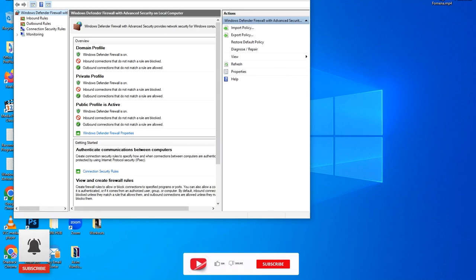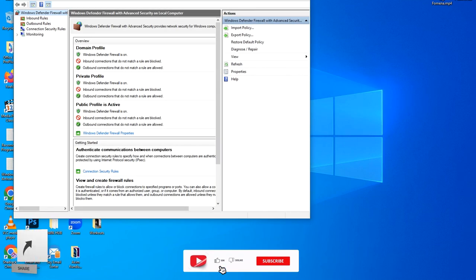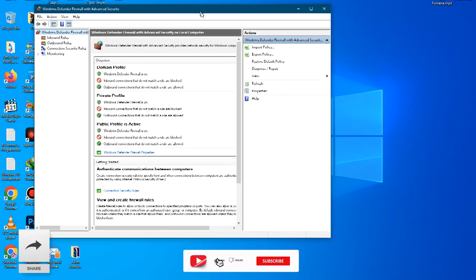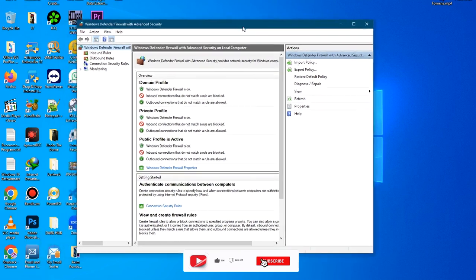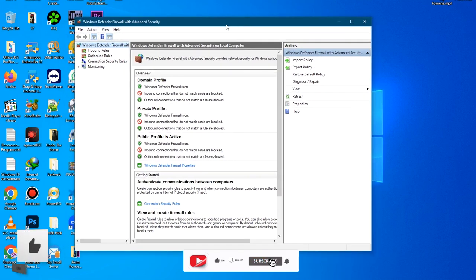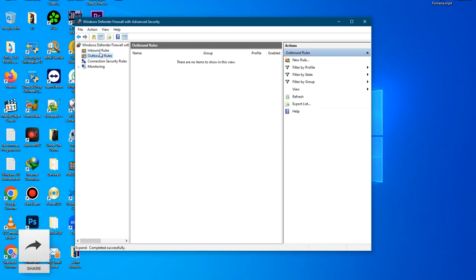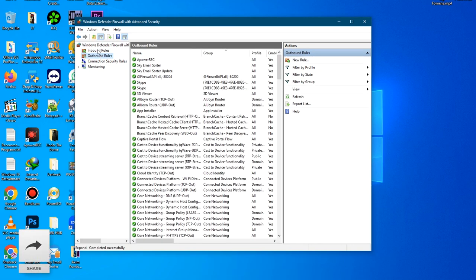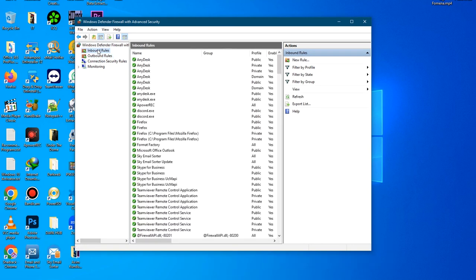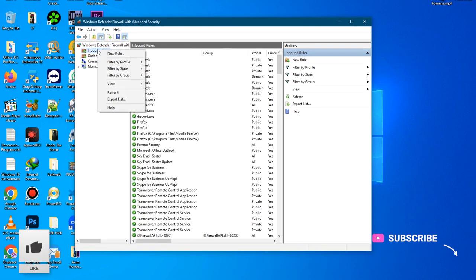The Windows Defender Firewall has been opened. Now we can see we have Inbound Rules and Outbound Rules. Just click on the Inbound Rules, right click on that, and click on New Rule.